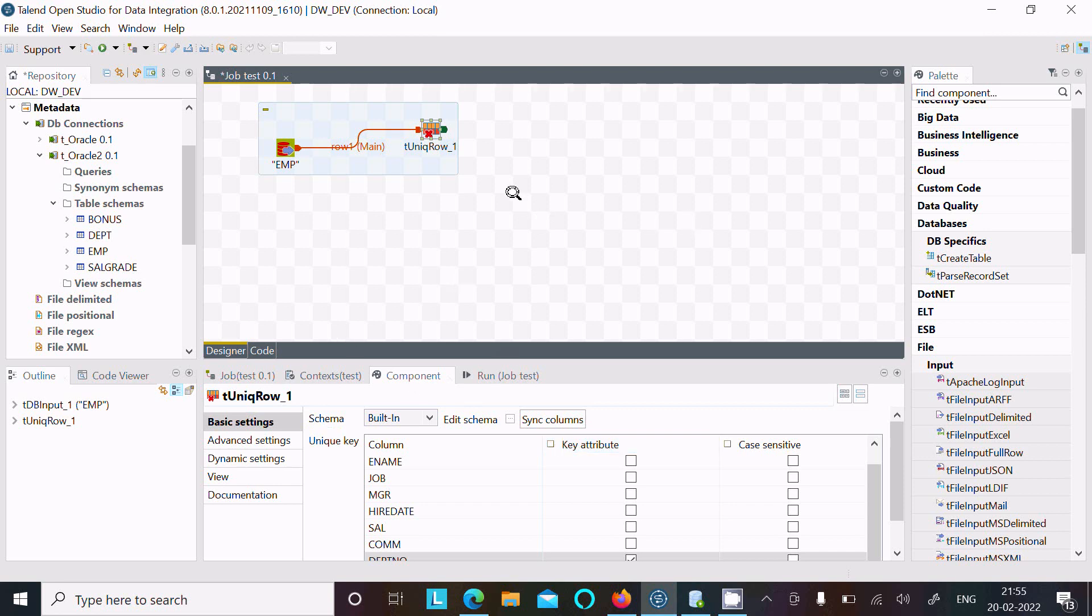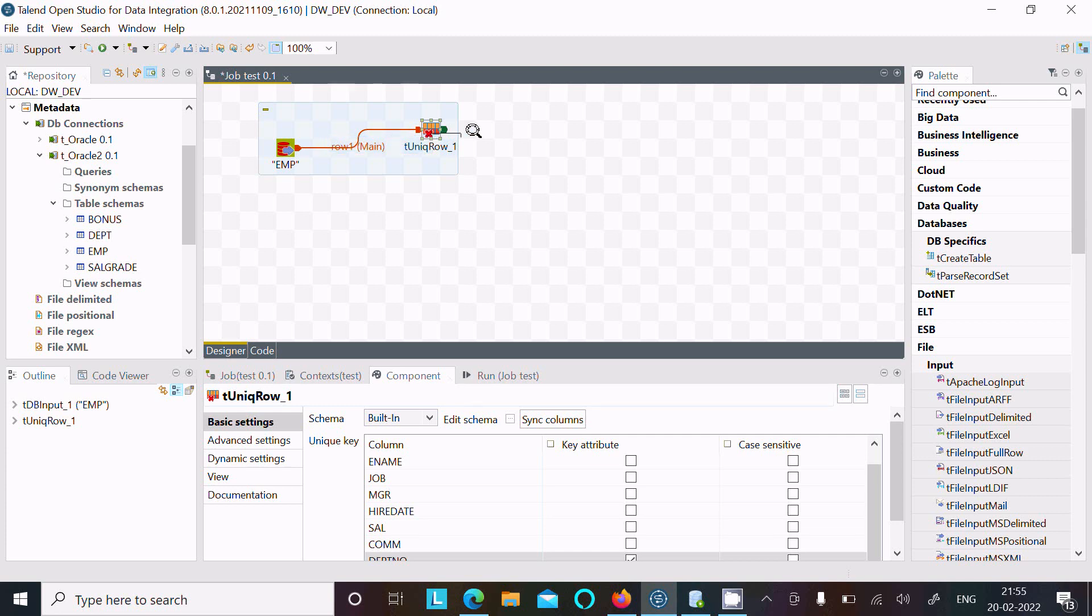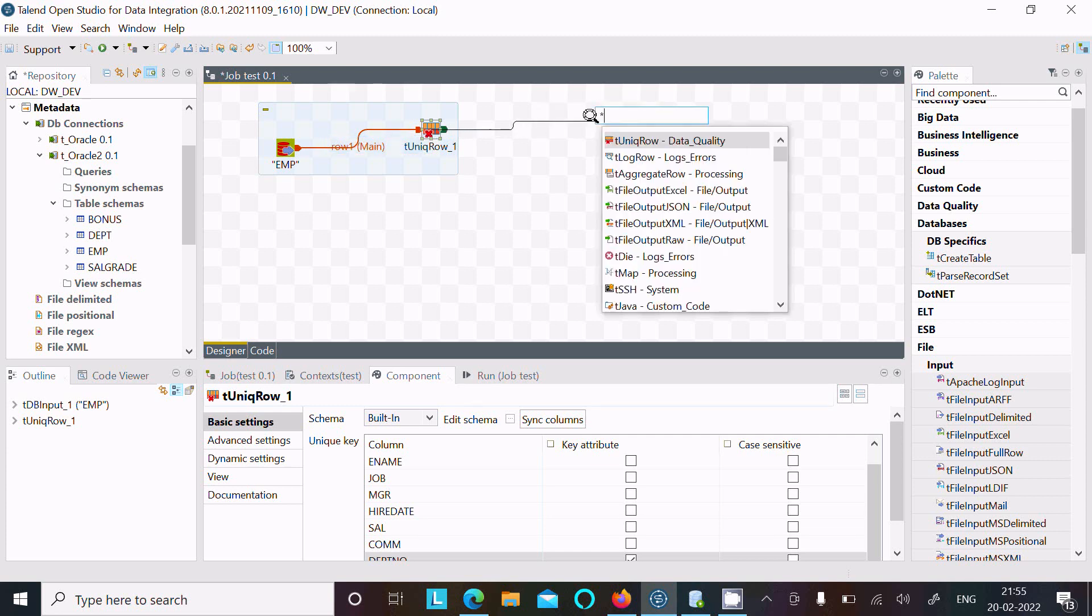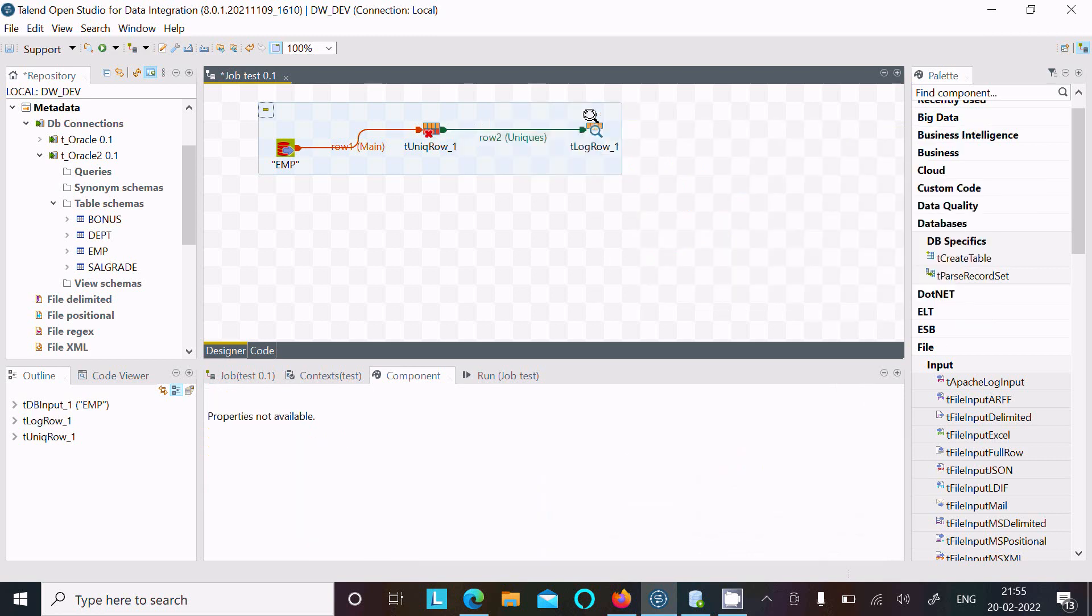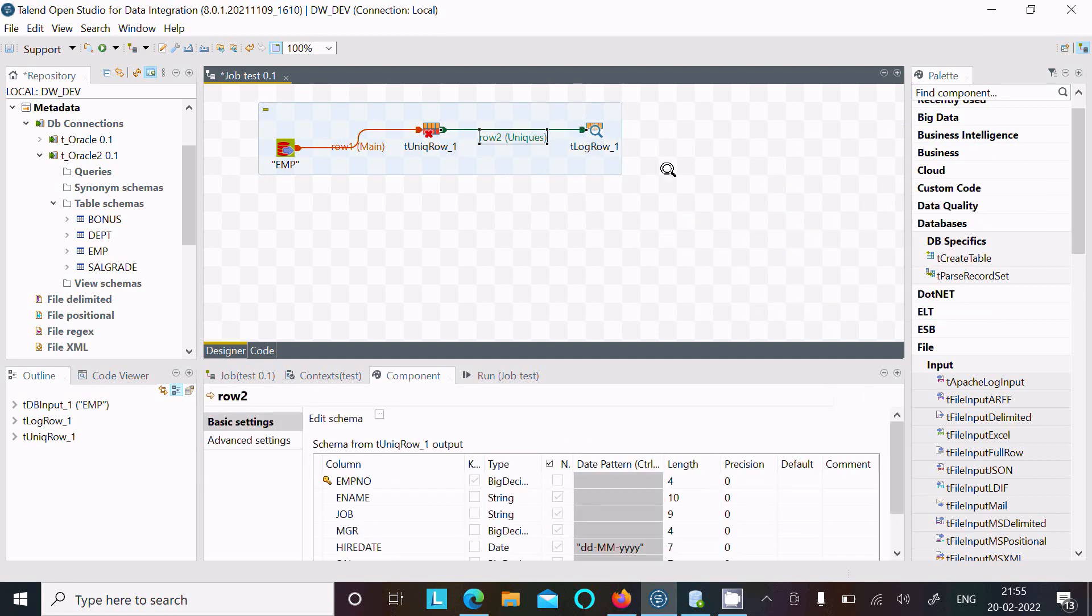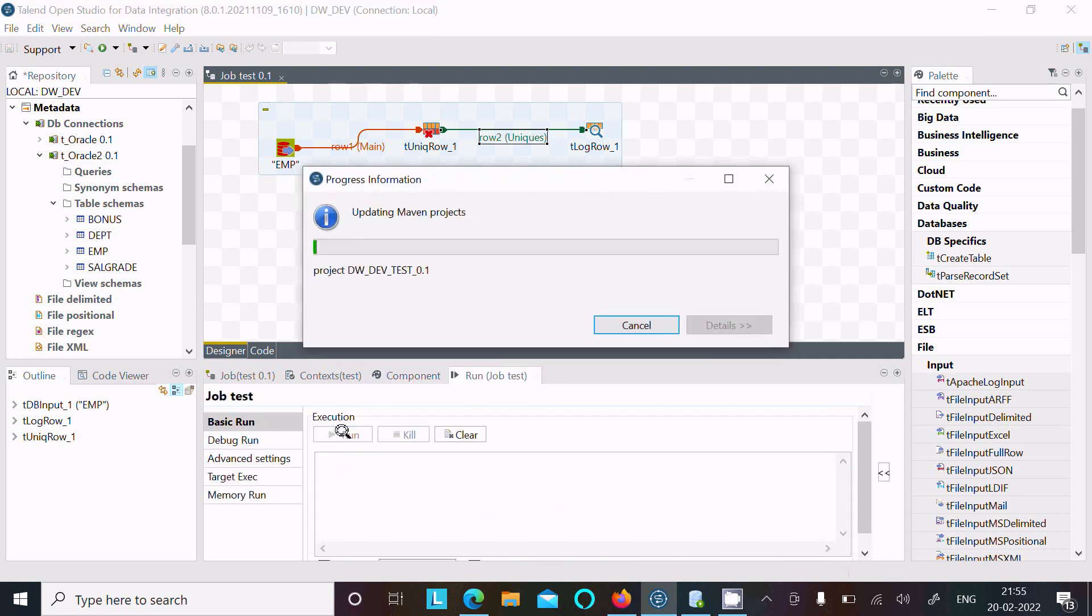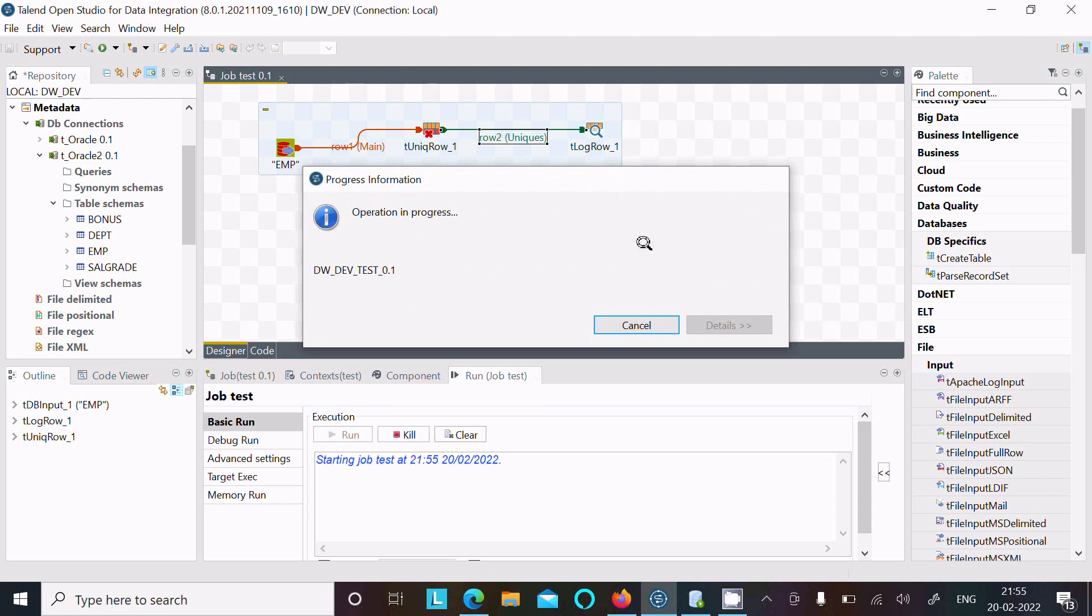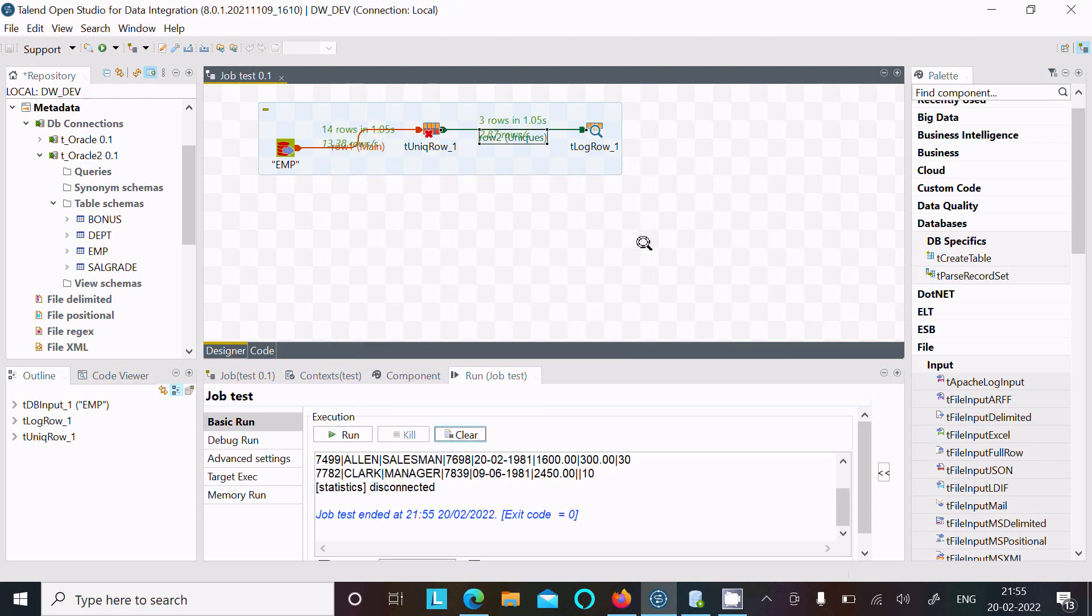After that, I want to see the data. So for this, select row and here unique, and I'm going to use the t_log_rows to display the flow content. After that, this is the thing. Press Ctrl+S to save and go on the run and run the job.